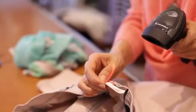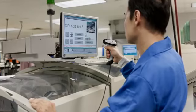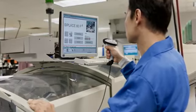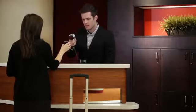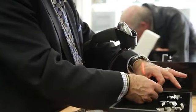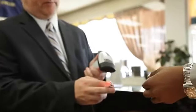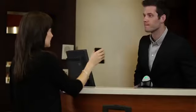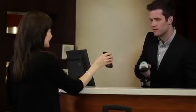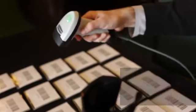From retail checkout to light industrial manufacturing, event registration to hotel check-in, with options for hands-free and hand-held operation, the LI2208 makes scanning faster and easier than ever.